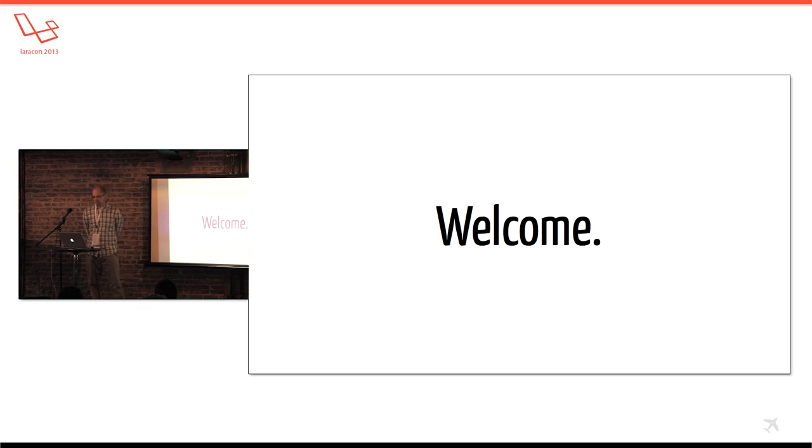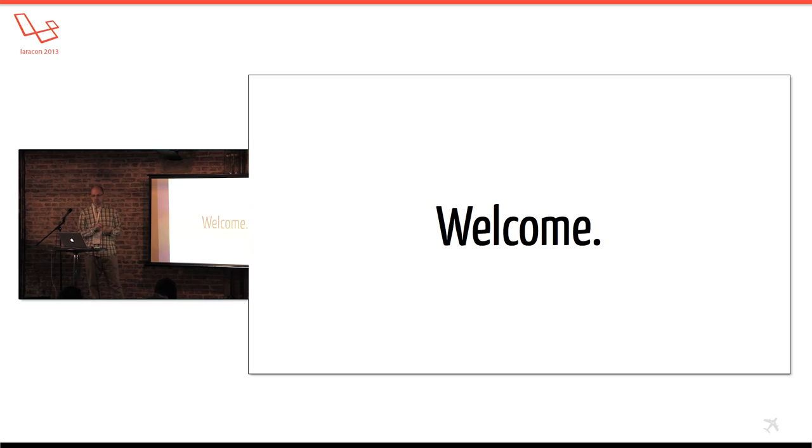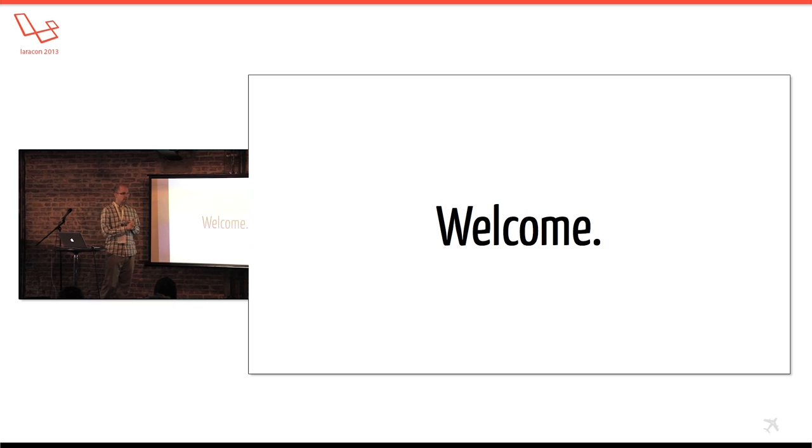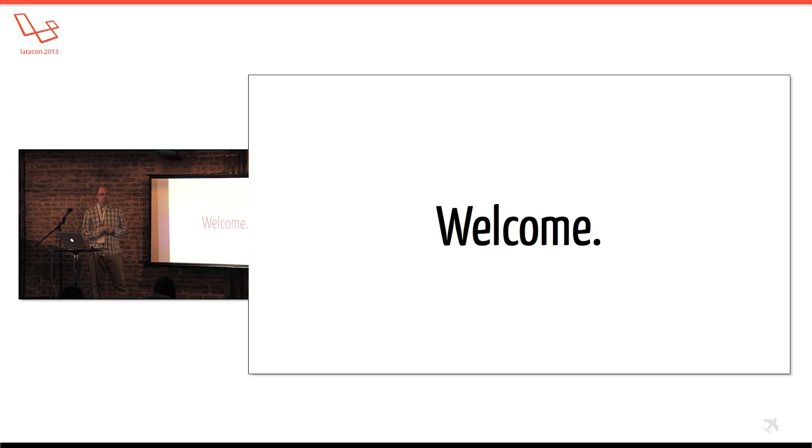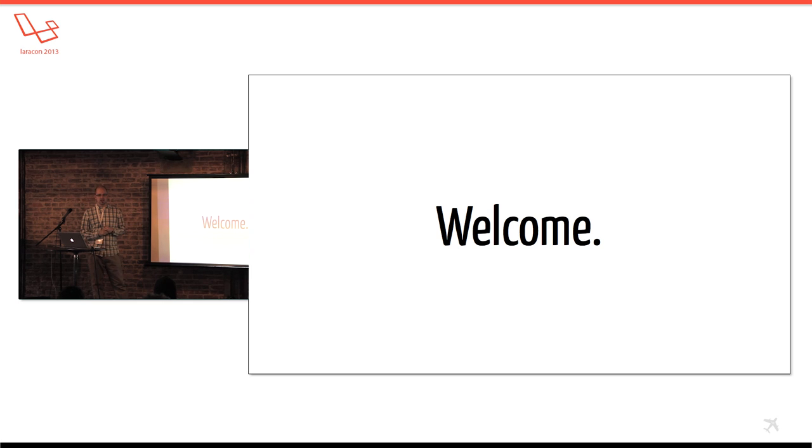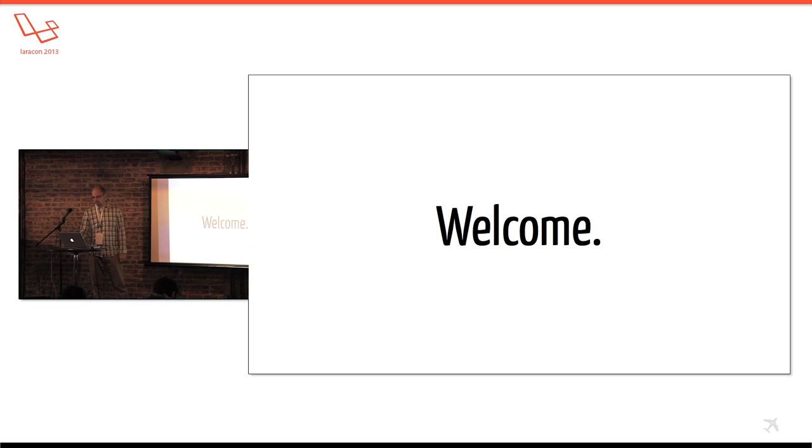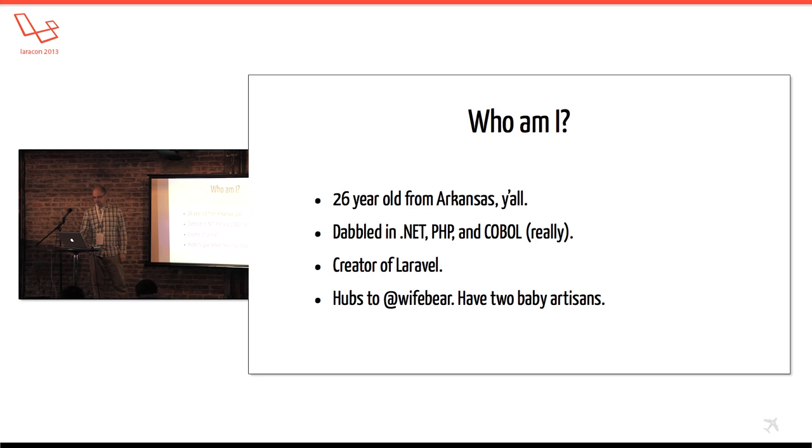Real quick as far as our schedule goes, we'll have four talks today and then we'll have a cocktail hour after that. And then I think we'll have five or six talks tomorrow and then we'll have another after party. And another quick announcement - the restrooms are upstairs to the right and I think that's all the stuff. So who am I?